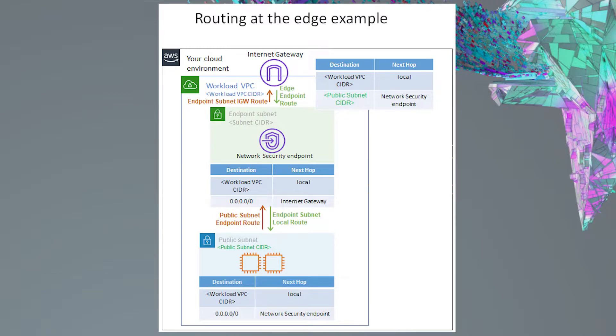With the Edge deployment model, we will be protecting all connections between the Internet and the public subnet. If you're looking to do something different, you will need to look into one of our other deployment models to set up your environment.